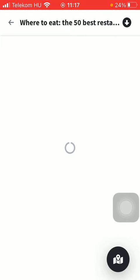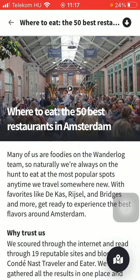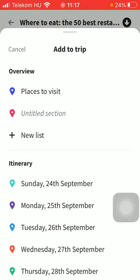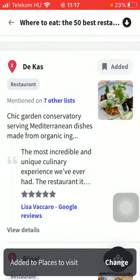If you would like to add a restaurant, for example, tap on restaurant within categories. Browse among them and tap on add, indicated with a bookmark icon. Here you can add it to your trip — select a section such as places to visit, or you can add a new list.